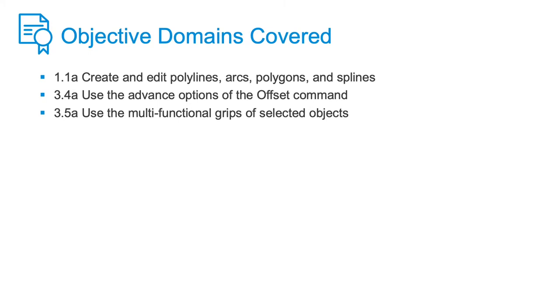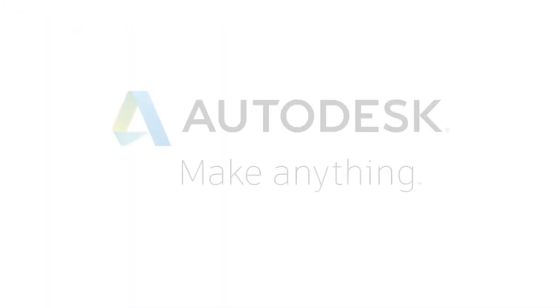Splines are excellent if you want to create smooth curves. You have a lot of options available to help you modify splines, including using the grips and the multi-grip function. You can create splines using fit points or control vertices, and you can switch between the two different controls, regardless of how the spline was created.